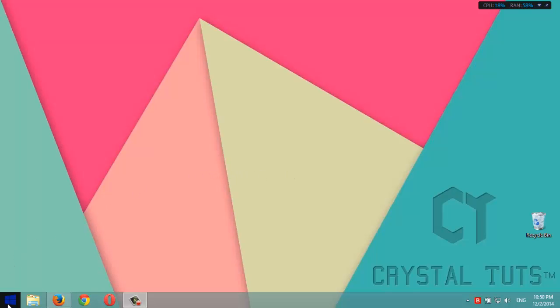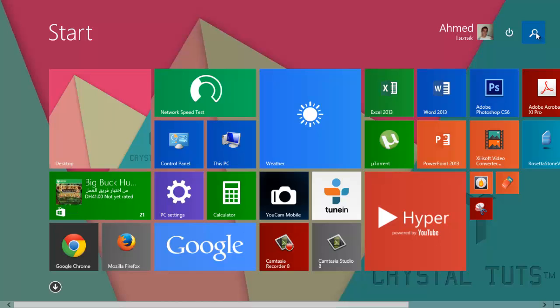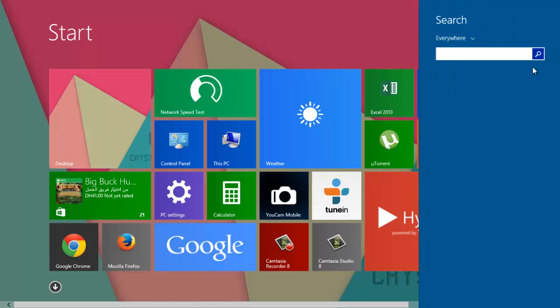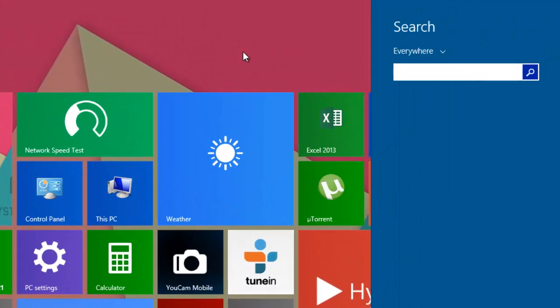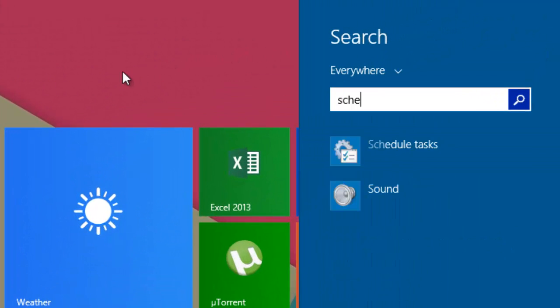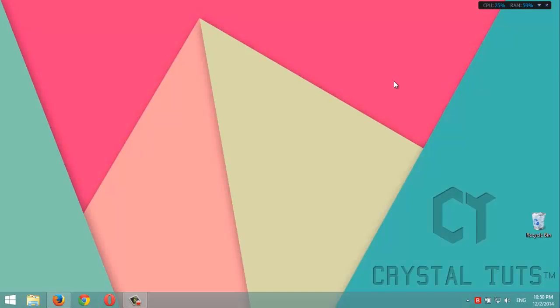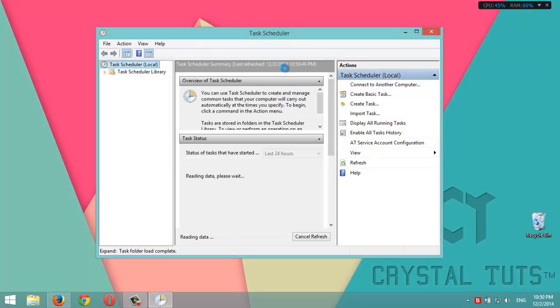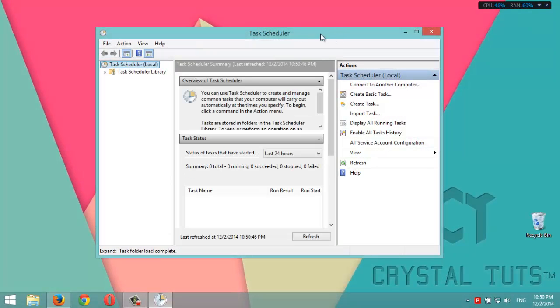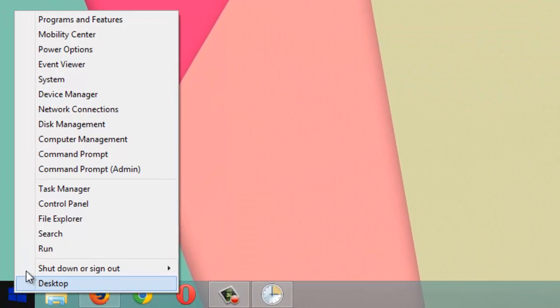...just click on the start menu, then on the search icon, and type in 'schedule'. Click on Schedule Tasks. Now you've opened Task Scheduler. If you are on Windows 7, click on start menu...